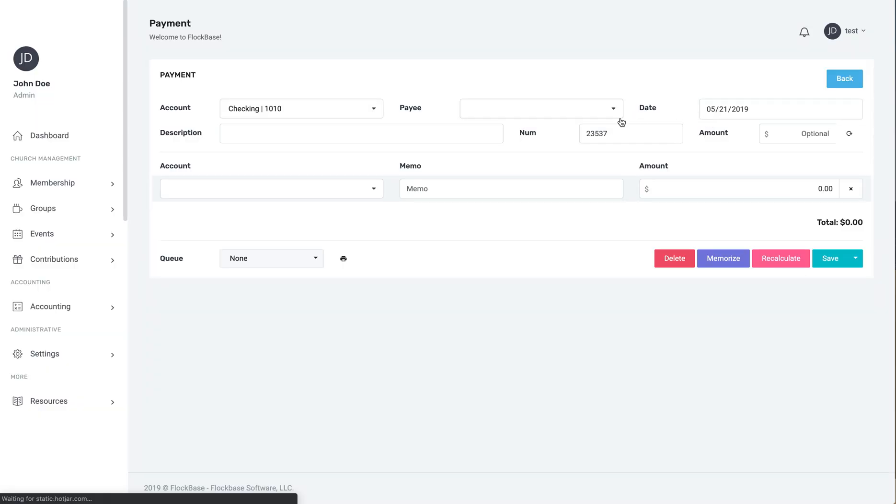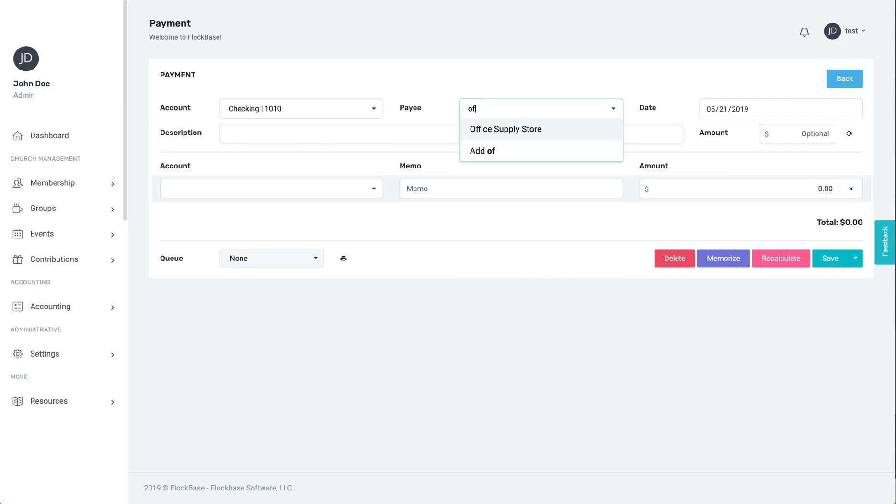This screen will bring up the payment record. First, select the account to be credited. This will typically be the operating checking account. Next, select an existing payee or, if necessary, add a new one on the fly.